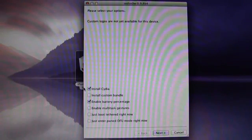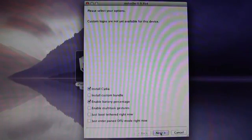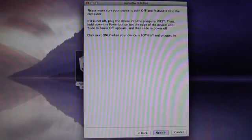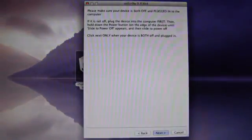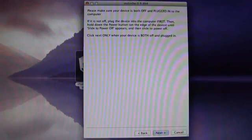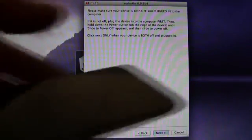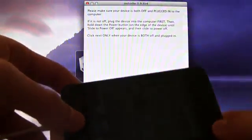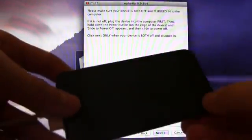And then right here, it will just say make sure that your device is both plugged in and powered off, and then once you hit Next, it will tell you how to enter DFU mode, and it will walk you through that. However, I'm going to enter DFU mode right now, ahead of time, and it will bypass this screen.